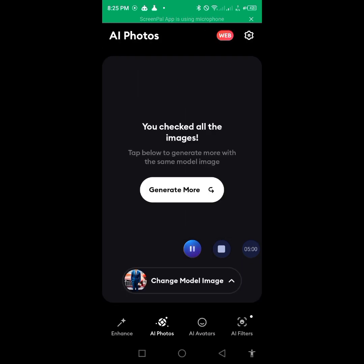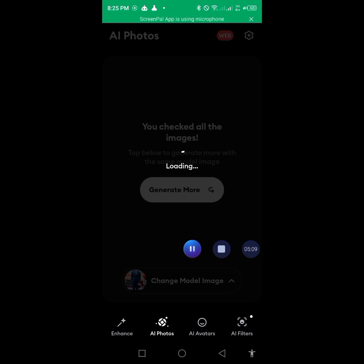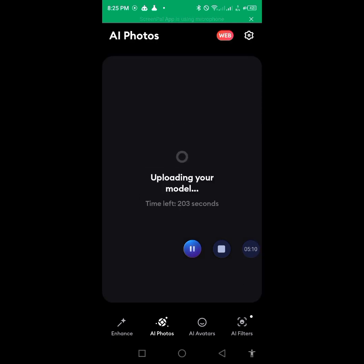After choosing your model, click 'Generate' for it to generate your AI portrait. You have to wait for some minutes — about three, four, or five minutes. You can see the number of seconds counting down. We'll wait after selecting our model.